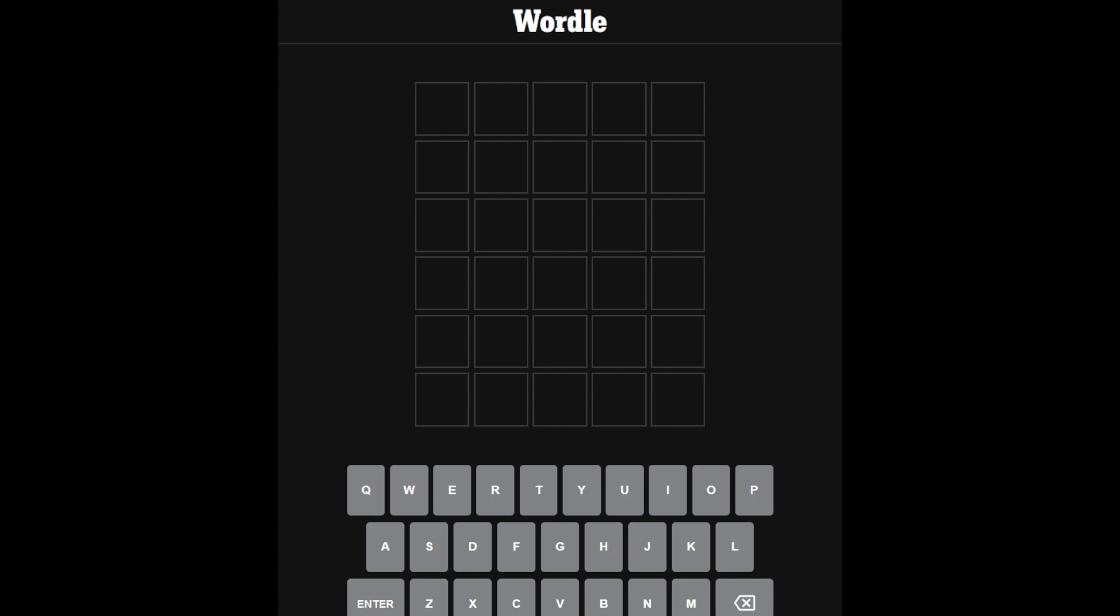Hello everybody, welcome back to another episode of The Wordle. Today we're going to be doing The Wordle for the 12th of May, 2022.